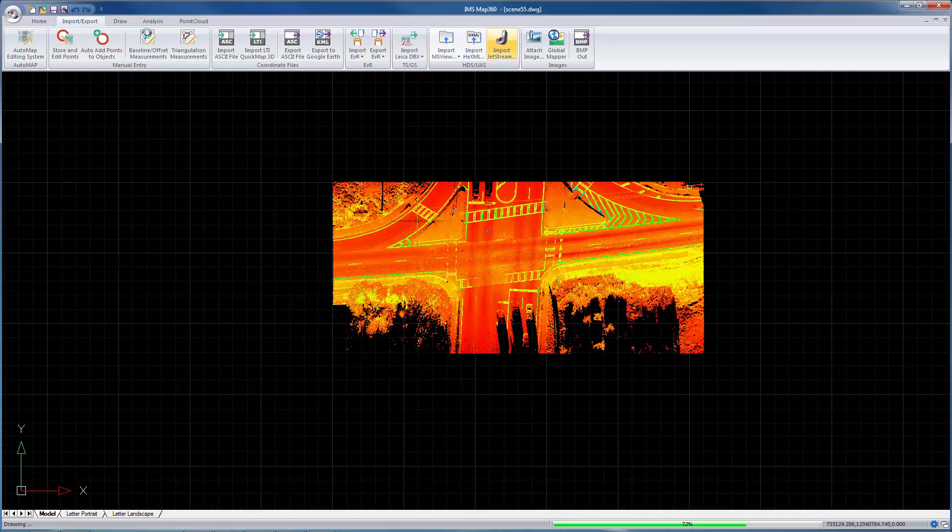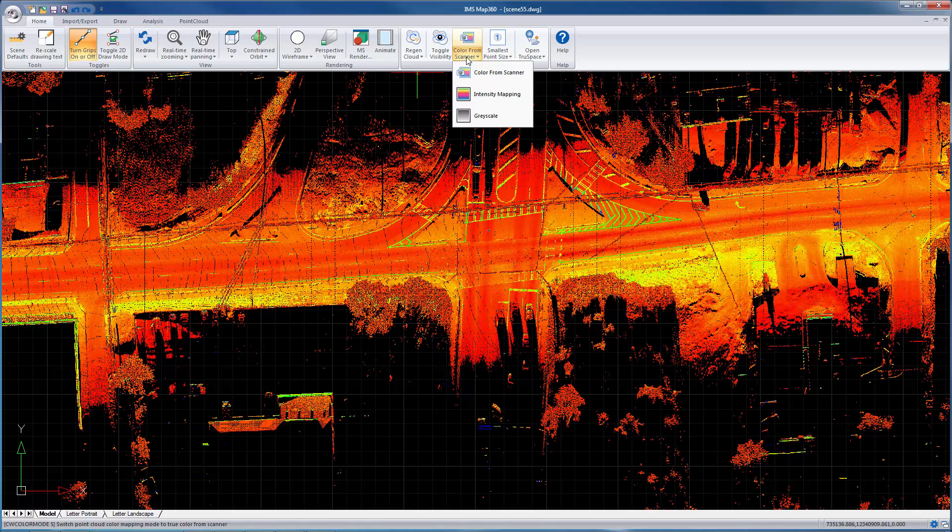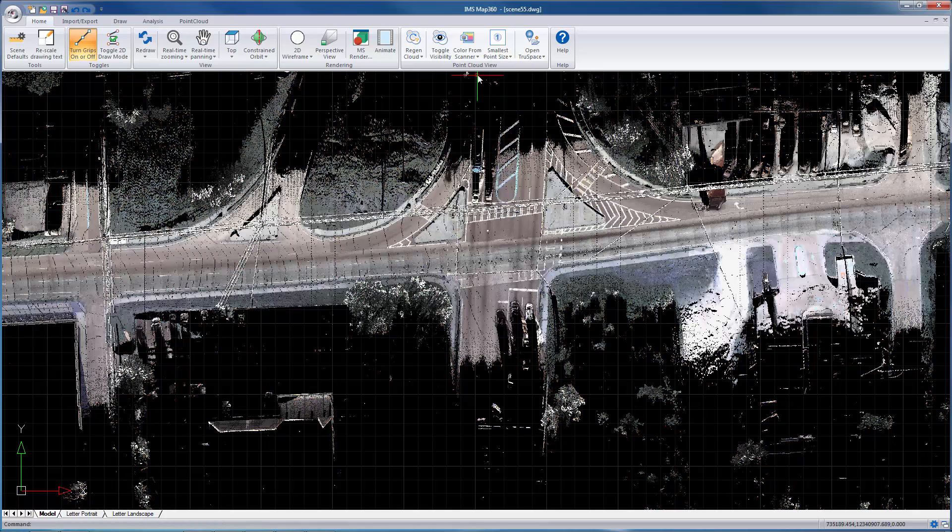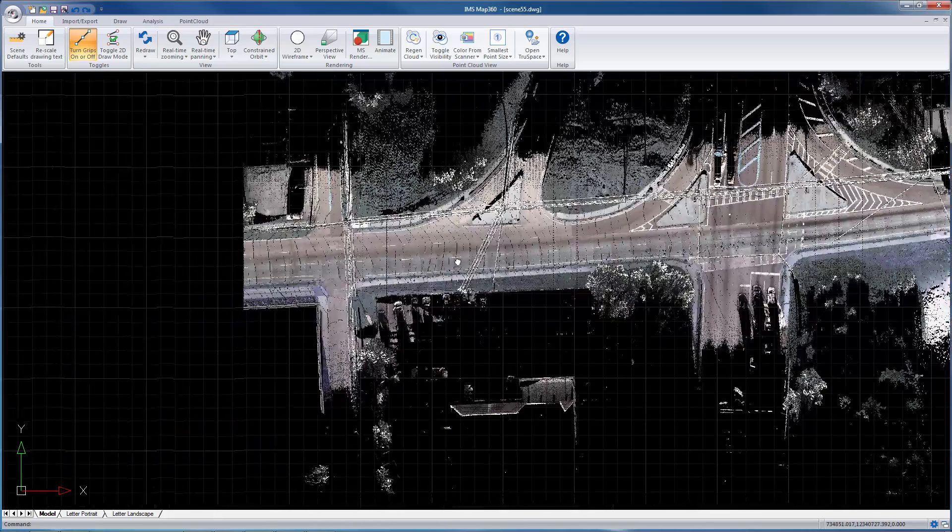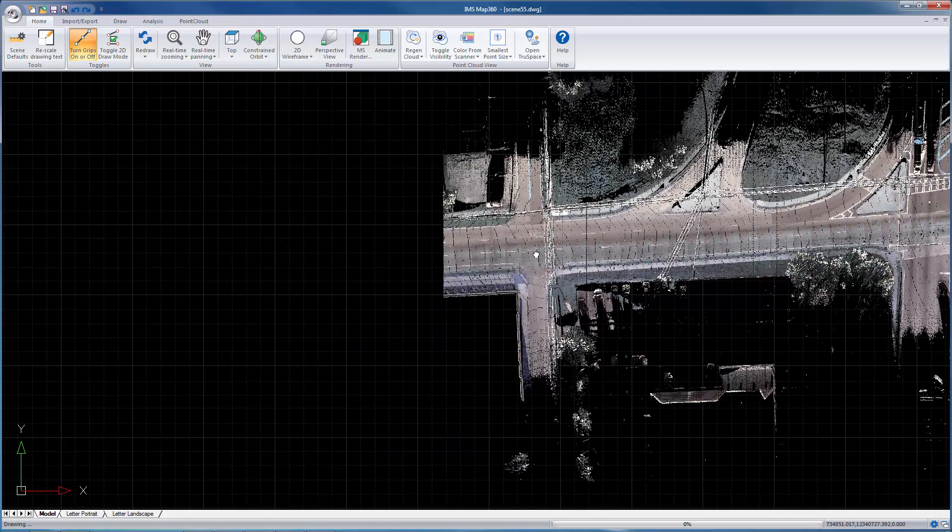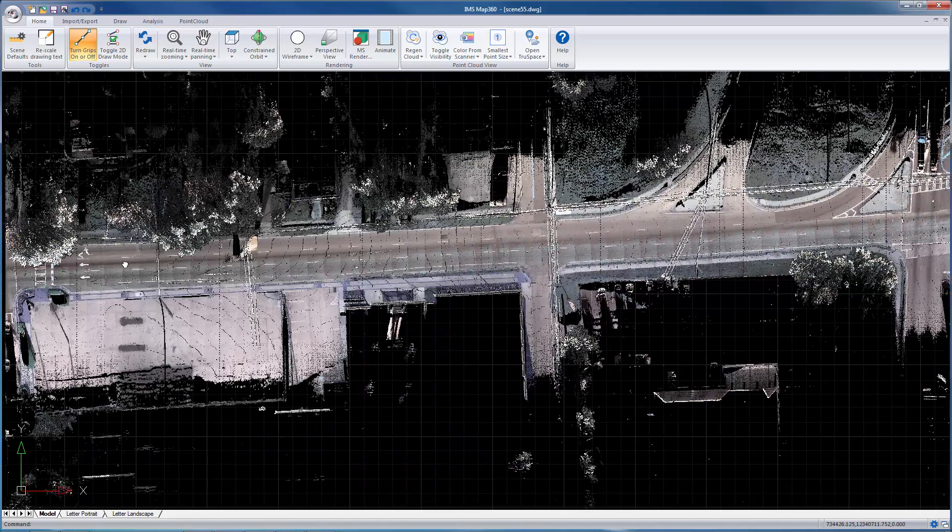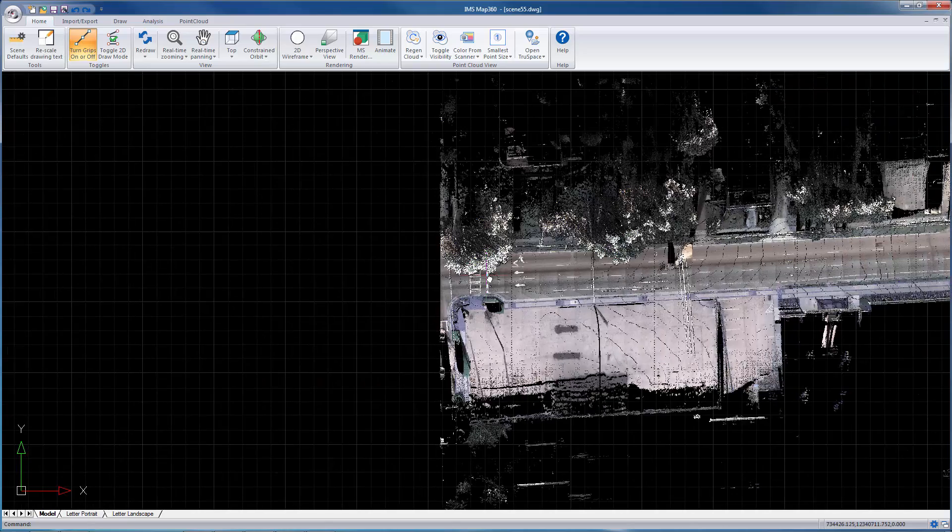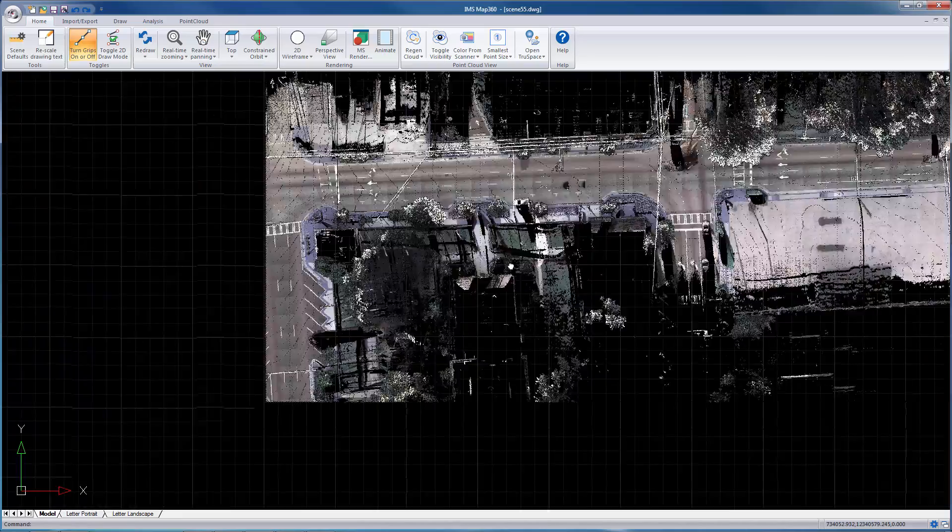You can change the color and you'll see how good this looks. Let's pan around here.